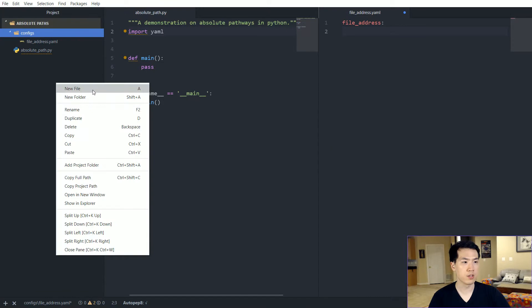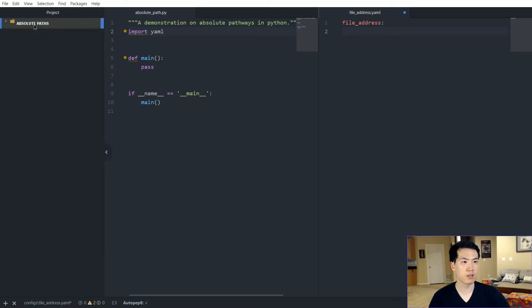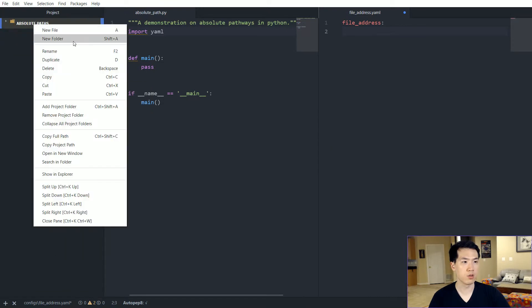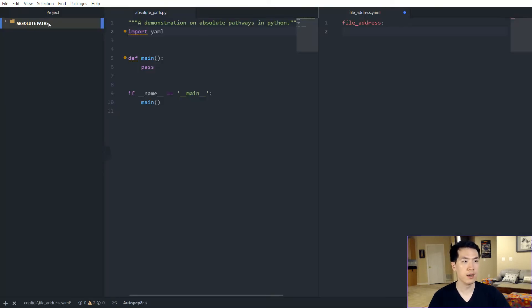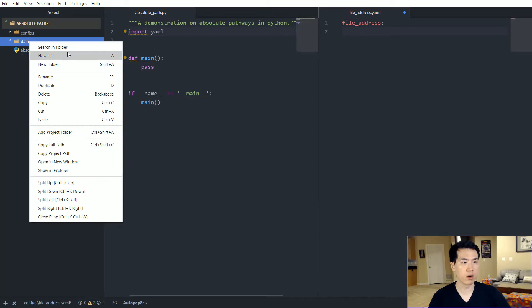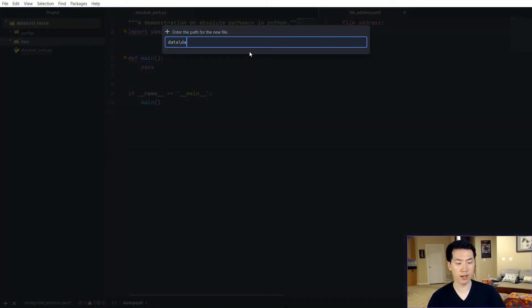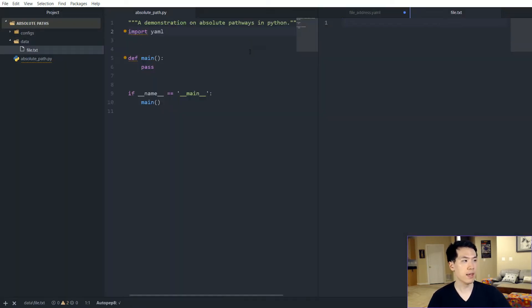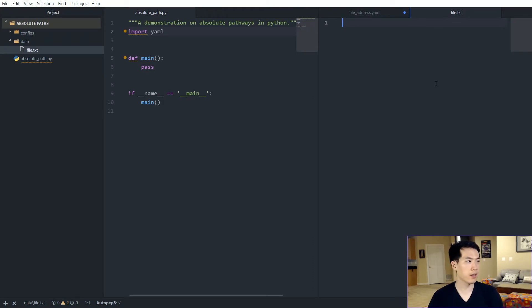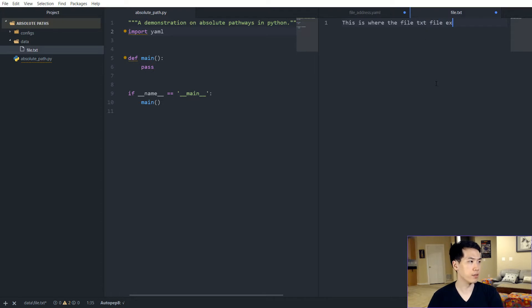So let's create a new folder called data. And then within data, we want to have a file, just call this file.txt. And then within file.txt, it's like this is where the file text file exists, something along those lines.